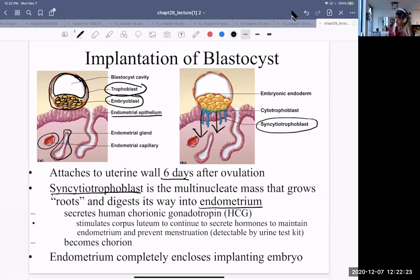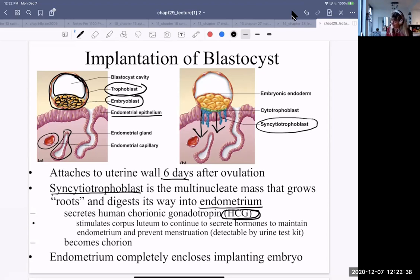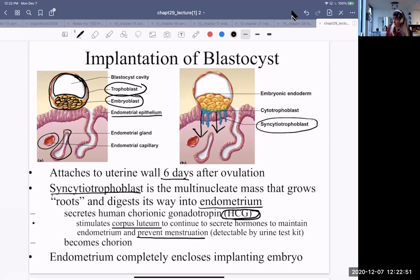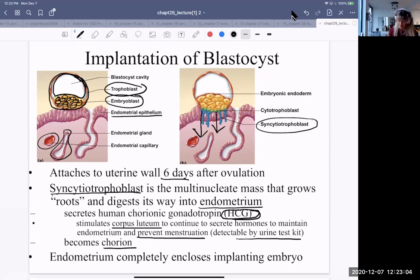As the cells start to digest their way into the endometrium, they secrete a hormone — the human chorionic gonadotropin hormone — and that stimulates the corpus luteum. The corpus luteum will continue to secrete hormones in order to prevent menstruation. The human chorionic gonadotropin is detectable by a urine test kit. And this structure will become the chorion, a layer that forms.